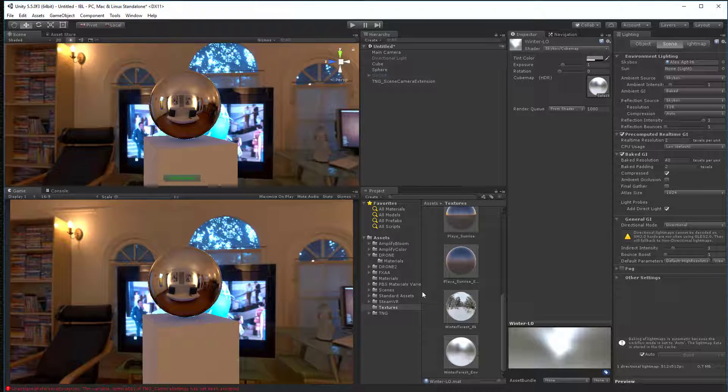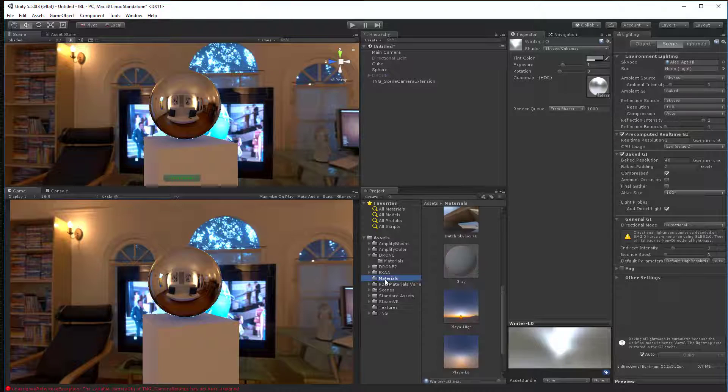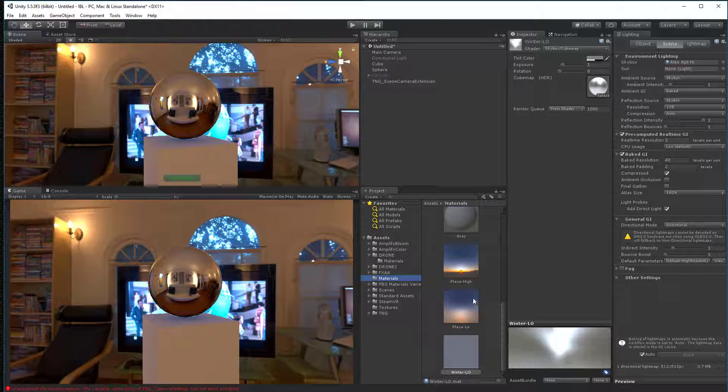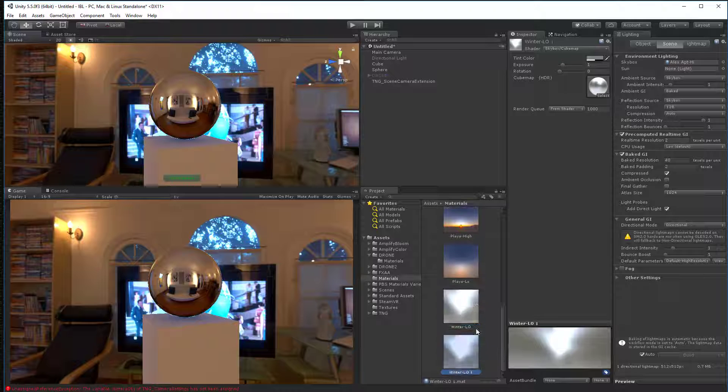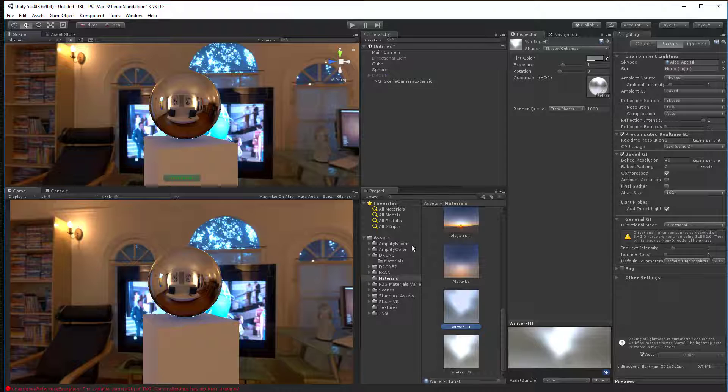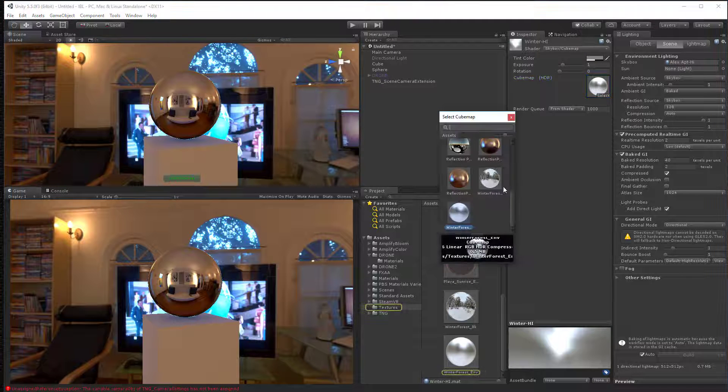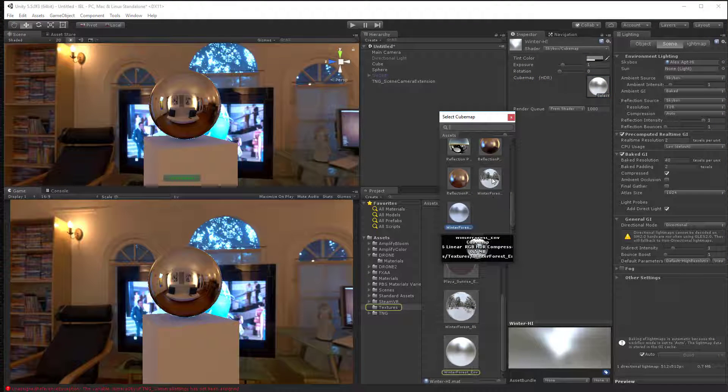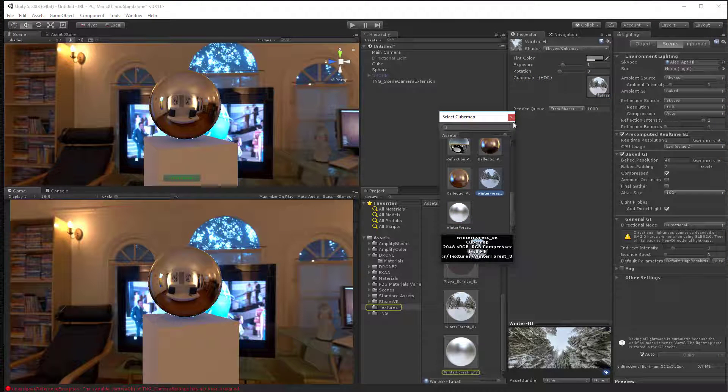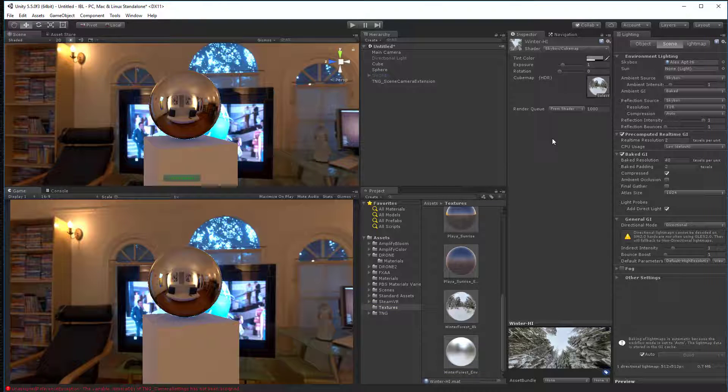And then I need to go back to my materials. And there's my winter low material. And then I'm going to duplicate that. And I'm going to name it winter high. And I'll go back in here. And here I can just, I'll find a different way of doing it. I'll click on that. And there's my winter high.